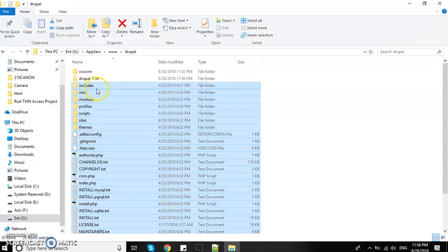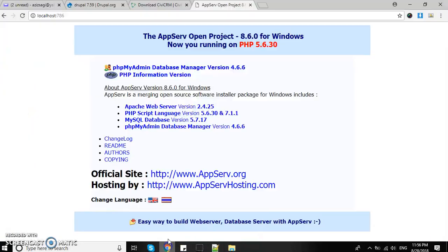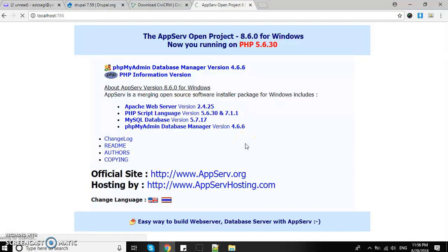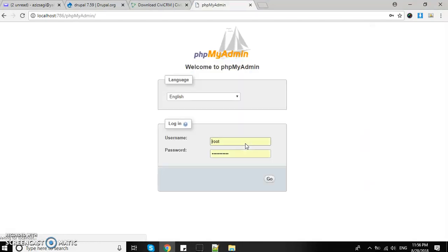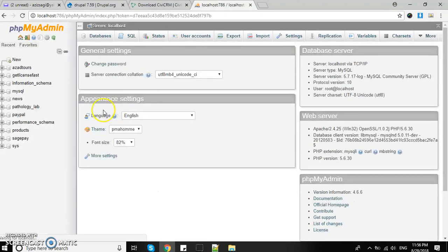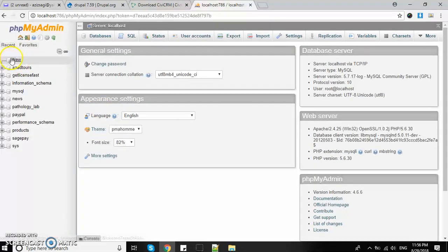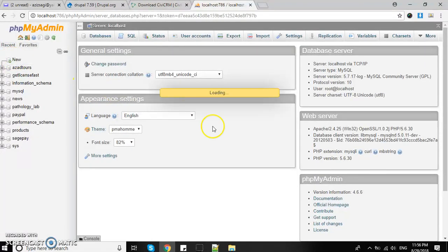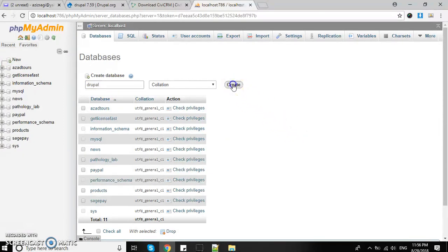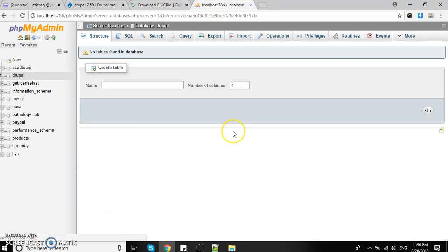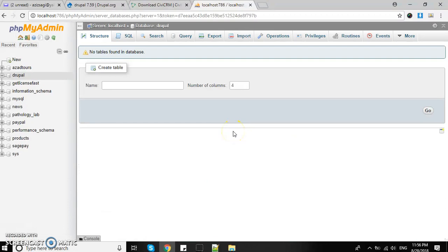Before starting installation of Drupal, we need a database. In AppServe, click on PHPMyAdmin database manager and create an empty database. I'll name it 'drupal' and create it. That's it.